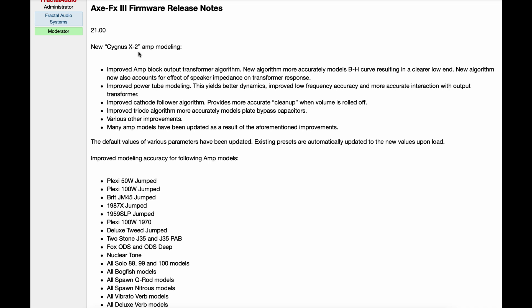The new Cygnus X2 amp modeling. Improved amp block output transformer algorithm, improved power tube modeling, improved cathode follower algorithm, improved triode algorithm, various other improvements, and many amp models have been updated as a result of the aforementioned improvements.